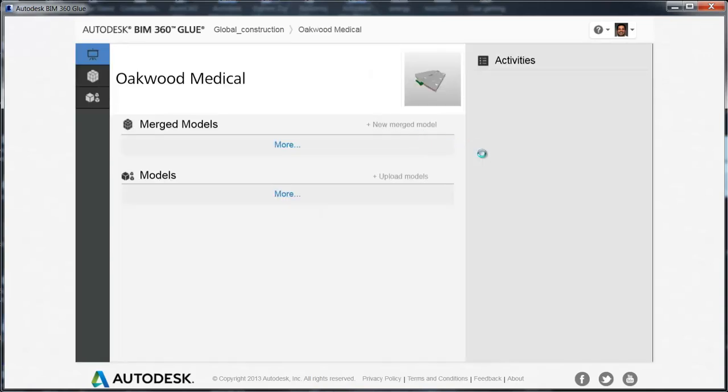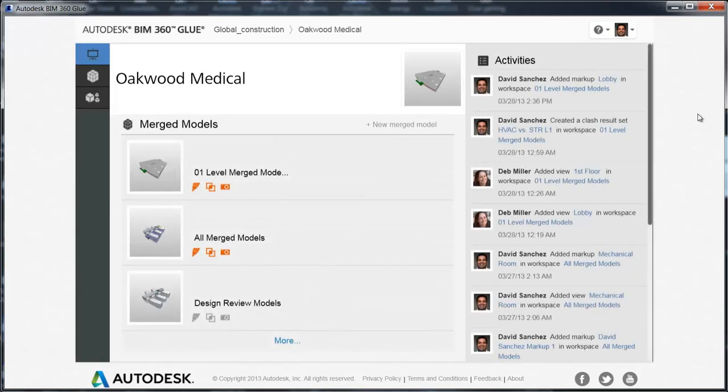First, navigate to your project page. In this example, we will merge architectural, mechanical, and structural models into a combined model.